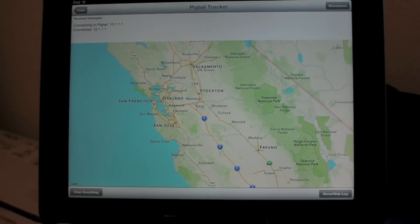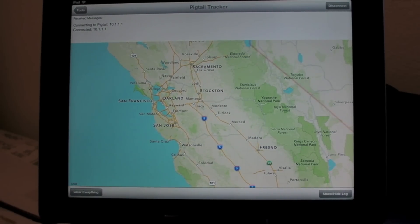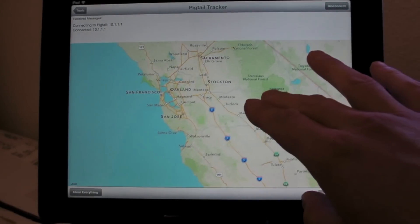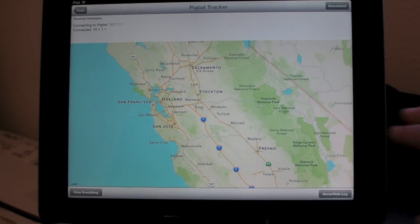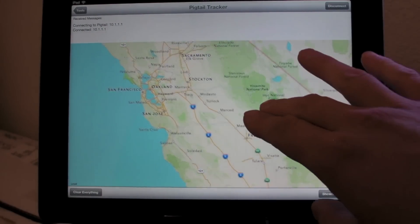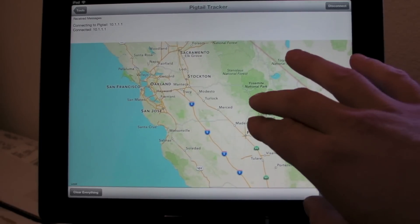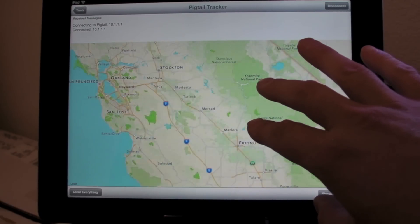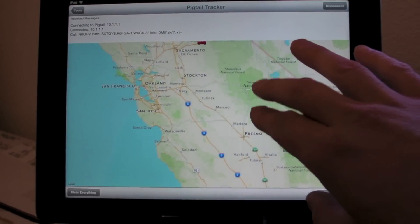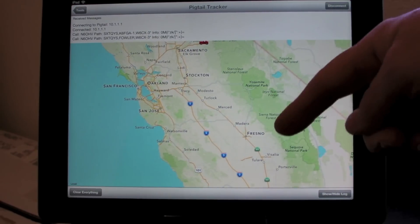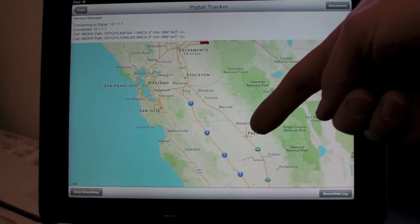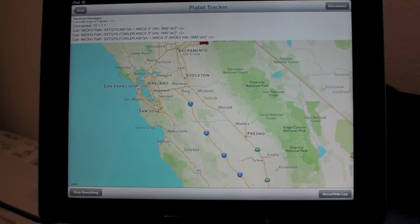It doesn't draw lines, but for example, I had this running one day with the Tiny Track 4, and there was an airplane flying from Fresno to Stockton, and the airplane icons followed the highway up here.